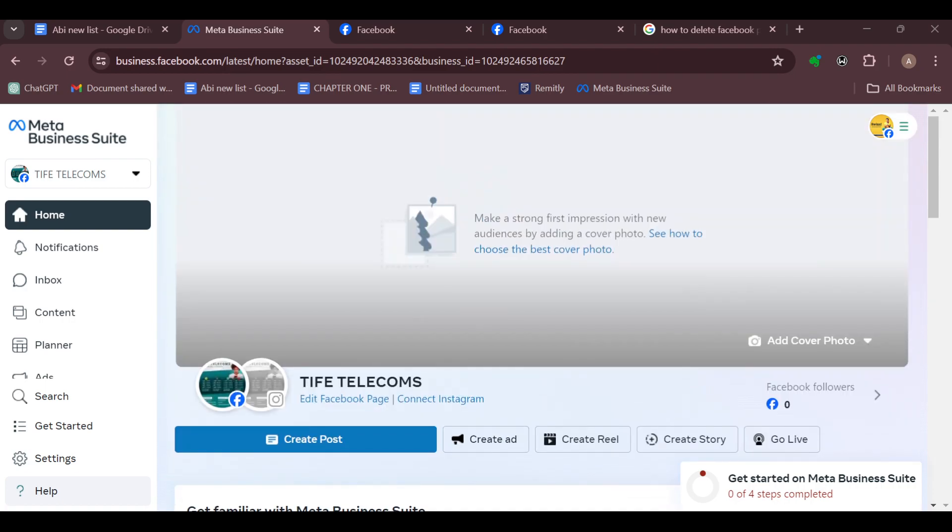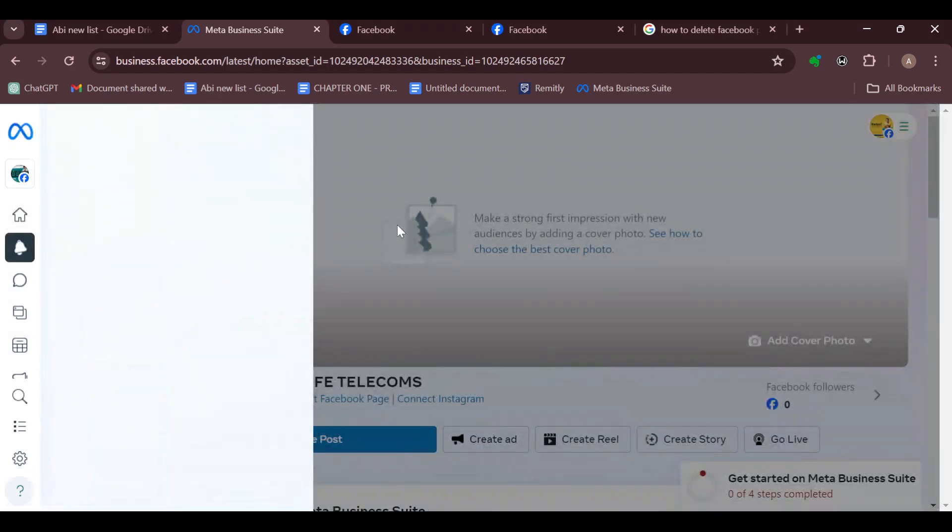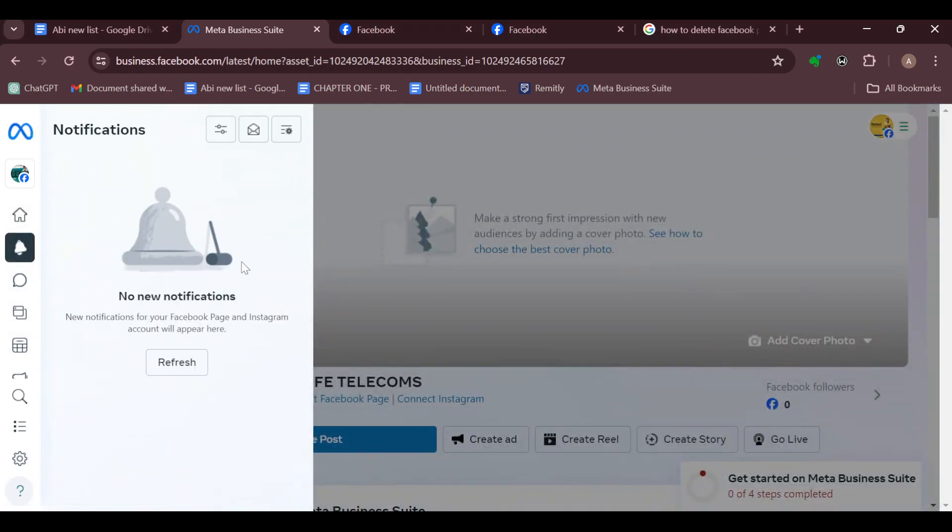Now the first step is by ensuring that your notifications for Meta Business Suite are enabled. And how do you do so? Move to the left side of the screen where you can see options such as home, notifications, inbox, content planner, etc. Just go ahead and click on notifications.